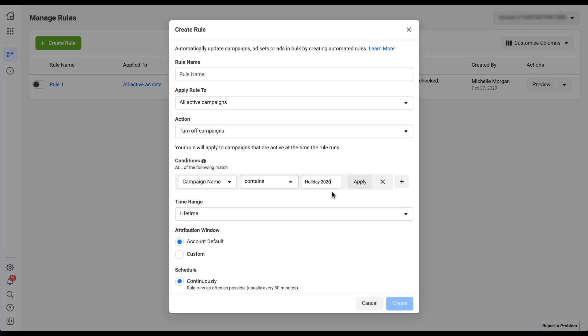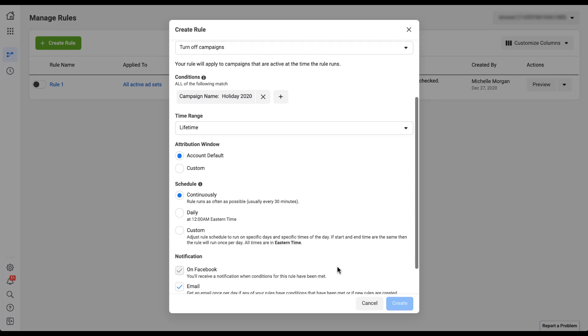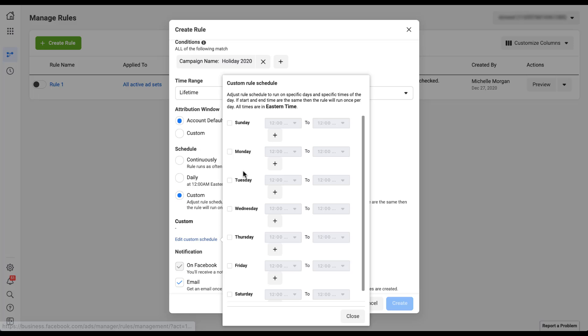This is where Facebook's scheduling limitation comes into play. Since the schedule doesn't lend itself to running just once, I can't set a rule to pause 'holiday 2020' campaigns on just January 31st. The workaround is to use a custom schedule: within a week of when you want them to pause, choose the specific day — say, Friday — and it'll run at 12 AM, meet the criteria because the campaign name includes 'holiday 2020,' and pause. The downfall is you can't schedule for a specific date, so you need to set it up within a week of when you want it to run. But this is how you work around that limitation.